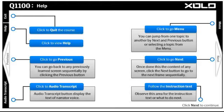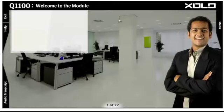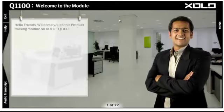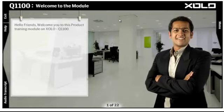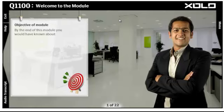The Exit button will help you to quit the course after recording your progress. Click the Start button to begin the course. Hello friends, my name is Rahul and I'm your host for today's session on this product training module on Solo Q1100. On behalf of the senior management team of Solo, I congratulate you for your association with Solo Q1100.